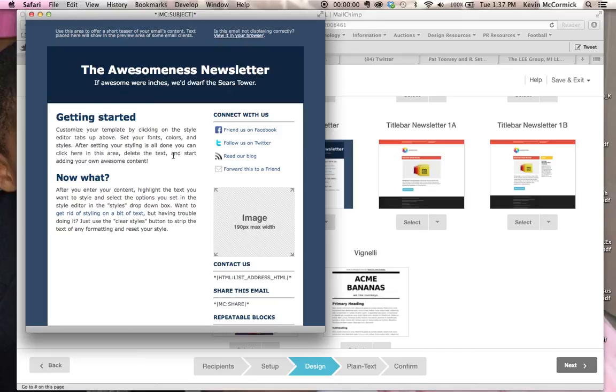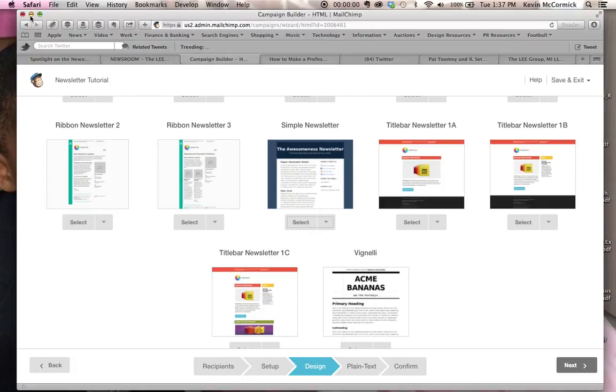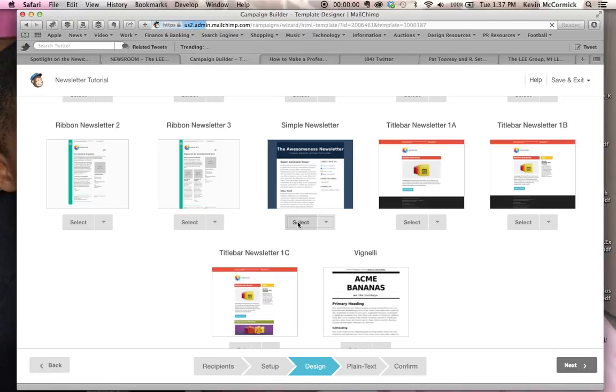And so I like this style of the newsletter, like the layout of it and the different content elements that they had, but I wanted to have a graphic at the top as opposed to just text, so I went about changing that, and I'm going to show you how to do the same thing. So we're going to select the simple newsletter.